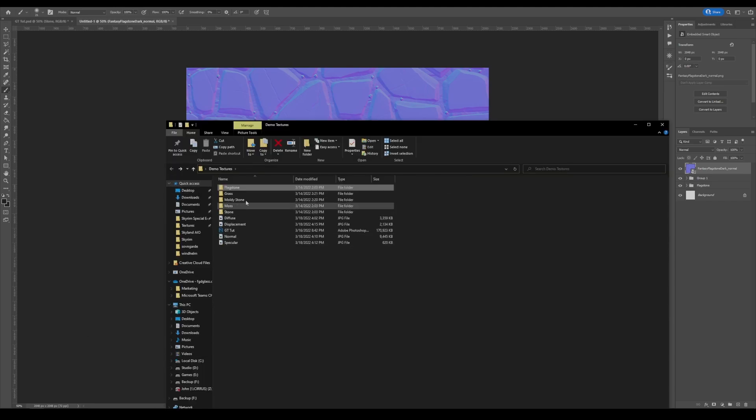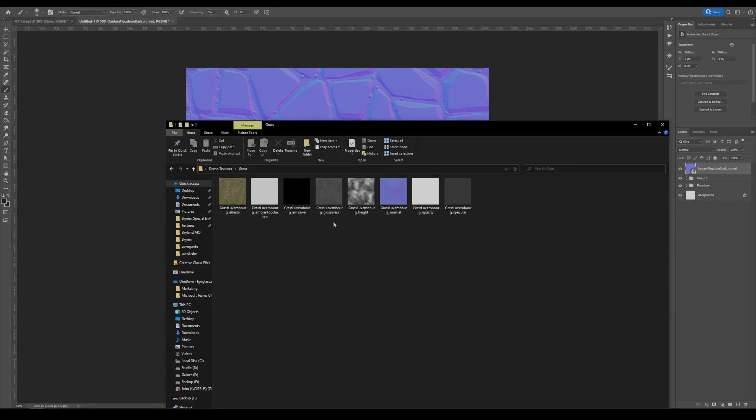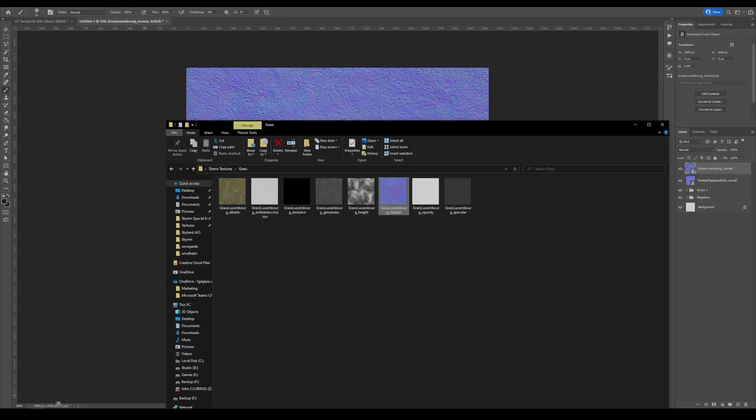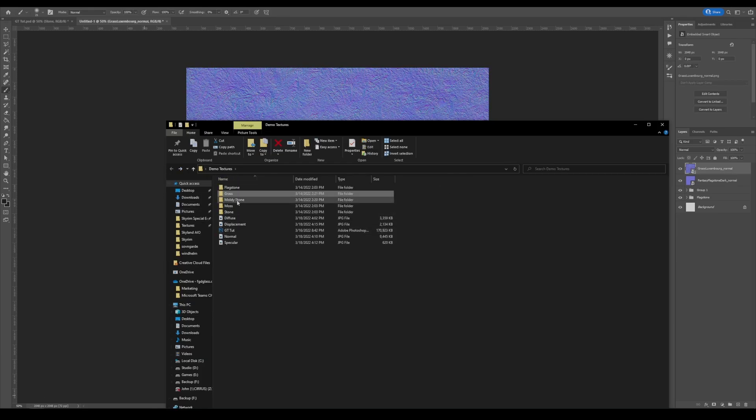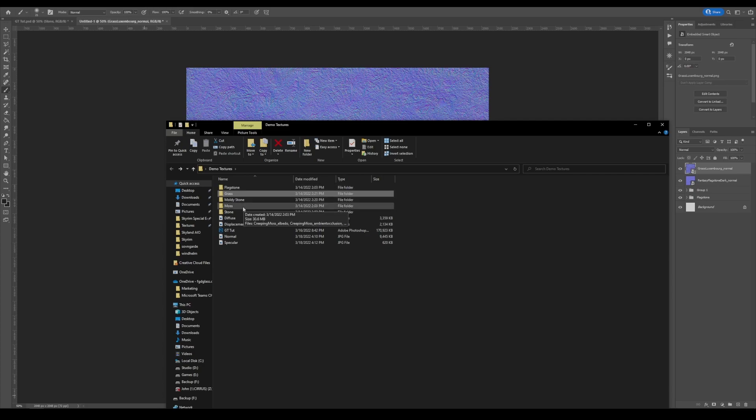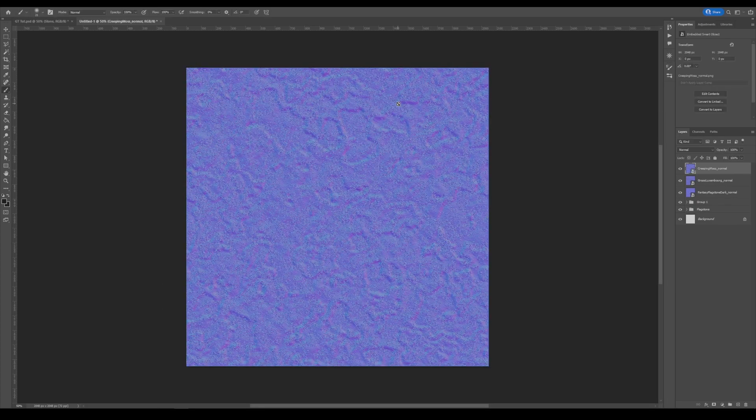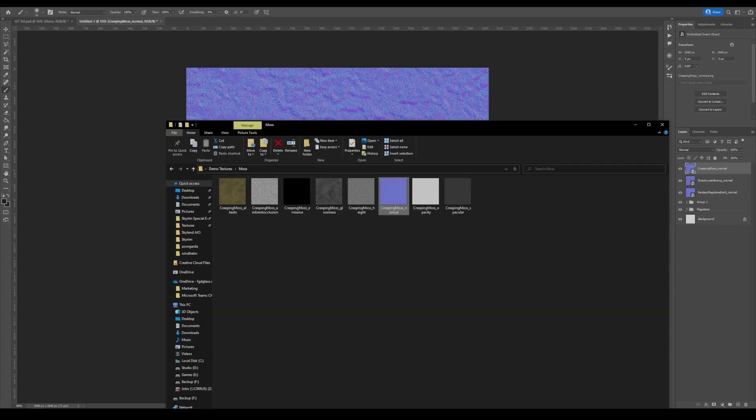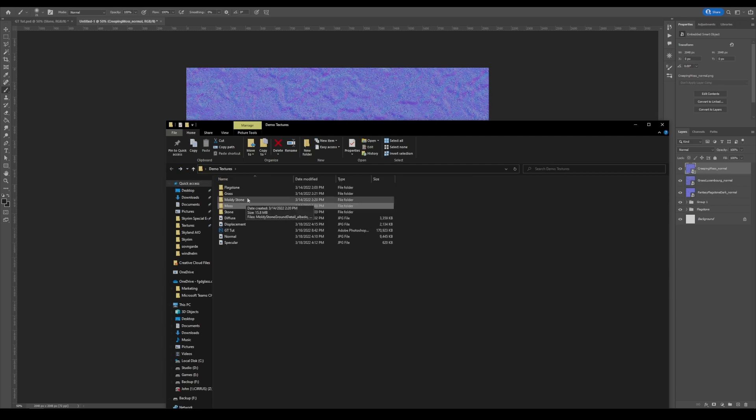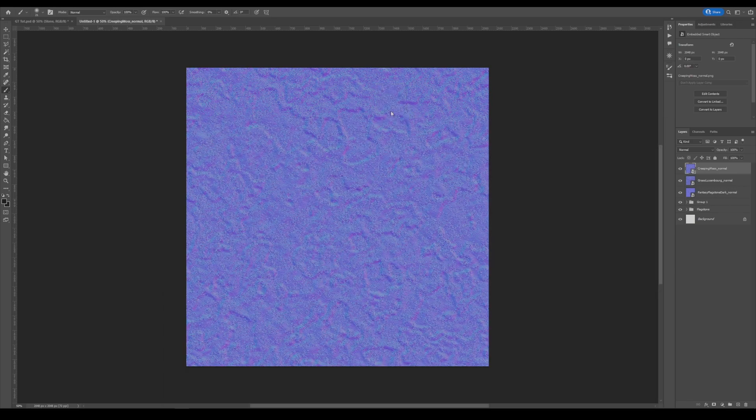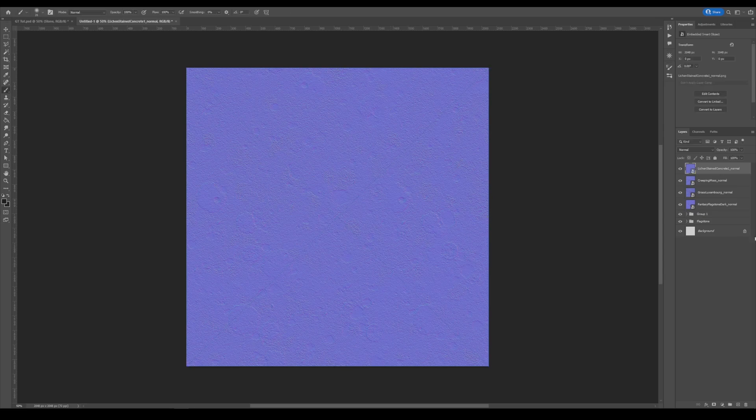Let's go and grab our grass normal. And our moss normal. And then finally, our stone normal.